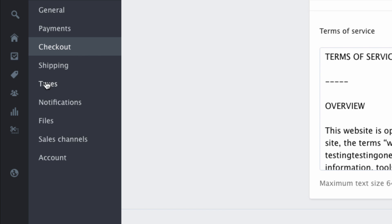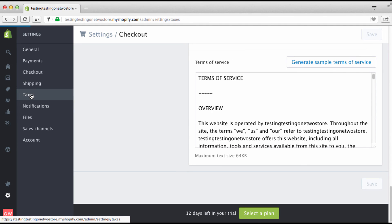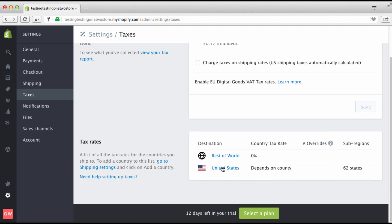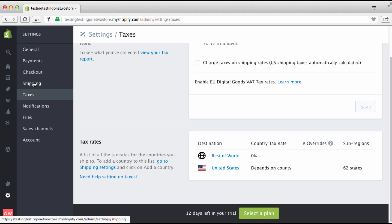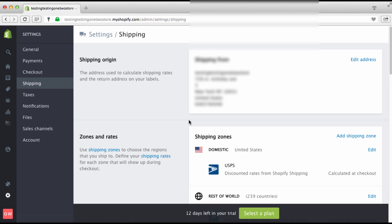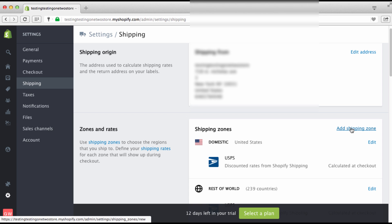The next one right here is taxes. So we're going to click on taxes. Now automatically when you set up everything and you put your address in, it's United States. Now if you're in another country, you have to go into shipping, which I'm going to show you. And you have to add a shipping zone. But that's for you guys who are not, most of you guys are in the United States.